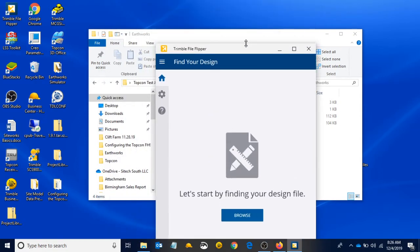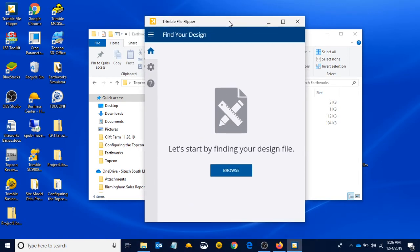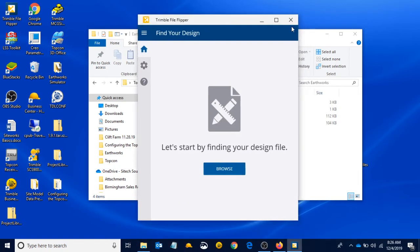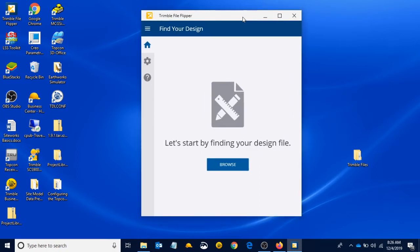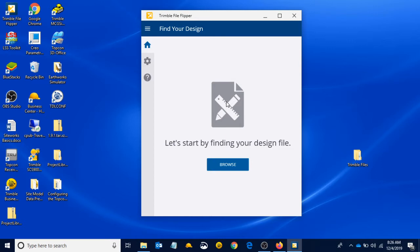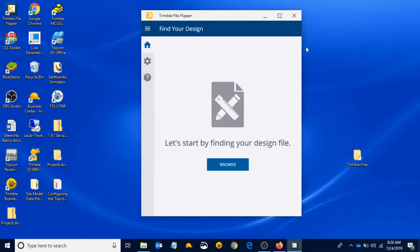I'm just resizing my program here so we can see everything. This is a program that's available on Windows. There's also a program for Android that comes on every Earthworks machine we send out to the field. The process works very similarly. This is File Flipper for PC. In the future I'll try and get a video of File Flipper for Android. There are a few little differences—it asks the same questions but the buttons you press are a little different. This will allow us to format what we have in our TopCon test job folder for the machine.